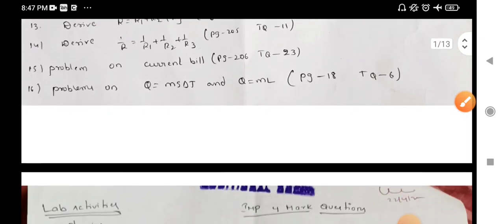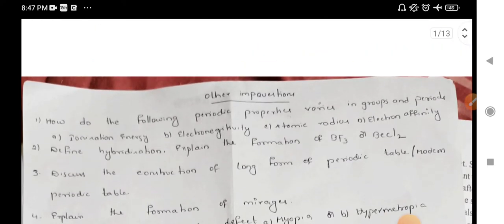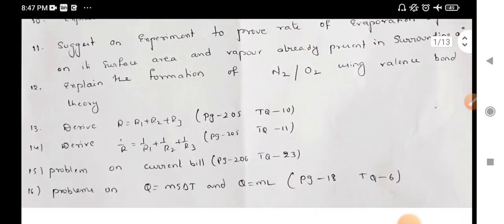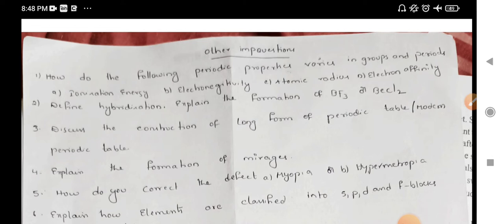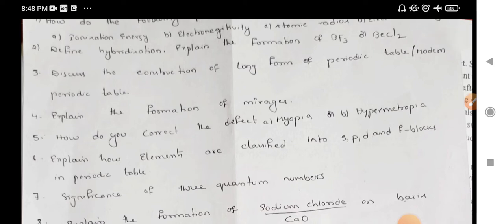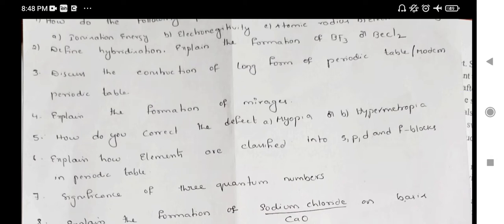The four marks questions: how do the following periodic properties vary in groups and periods? How many different properties vary in groups? You can choose the definition of these groups. Hybridization is a very important question — choose that question.